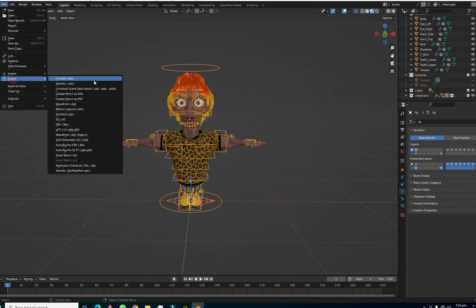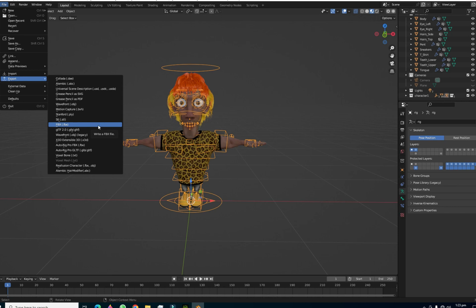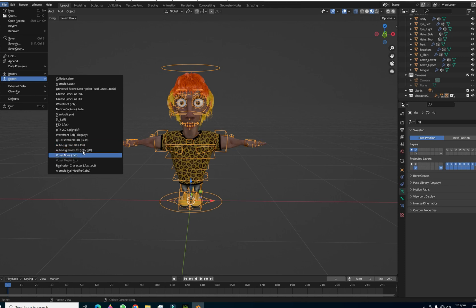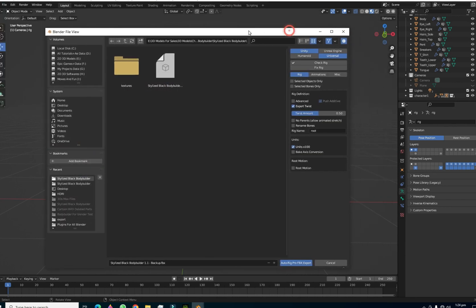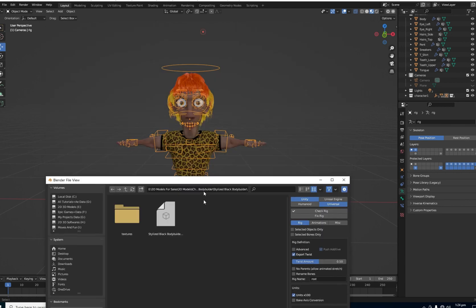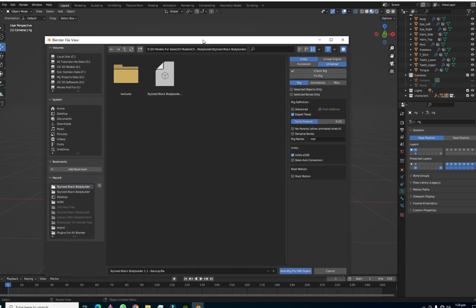Go to File and Export. Do not export your character with the simple FBX plugin, because if you do, you will have to map your bones manually and it will take too much time. Instead, select the option Auto Rig Pro FBX. We are going to export our character through this preset. Since we have a humanoid character, we have to select Humanoid.